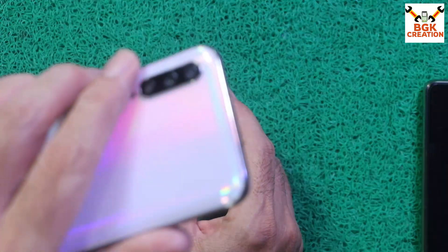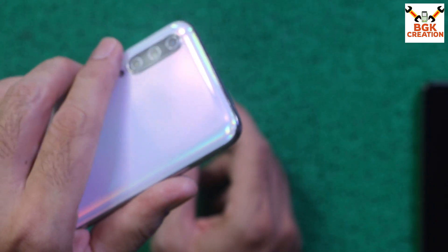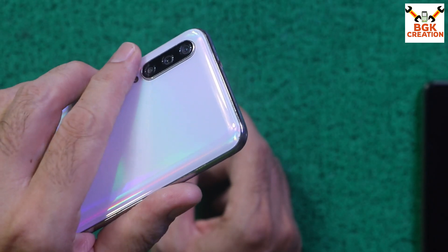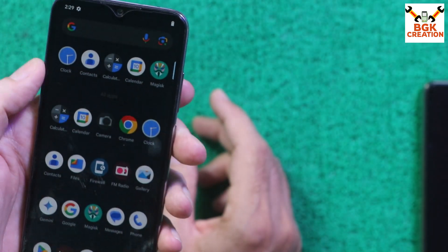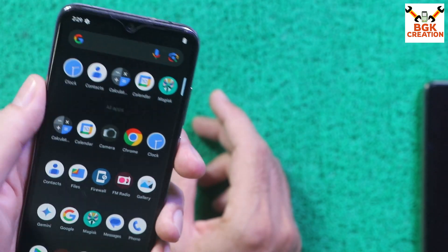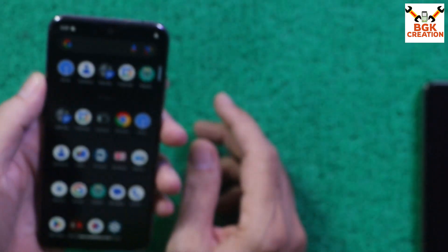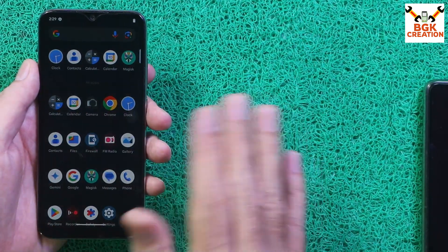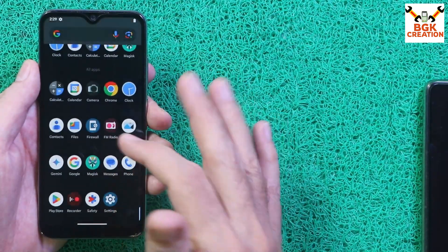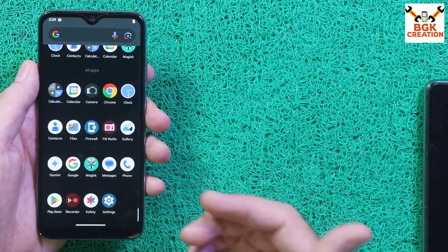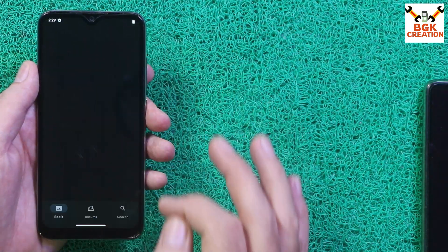If you want to relock the bootloader, you need to flash the stock ROM latest version back on the mobile phone first. Also, the Mi A3 must be updated to Android 11. If your Mi A3 is still on Android 10, do not try to flash this ROM — it will only work if the mobile phone is updated to Android 11.